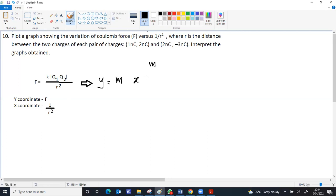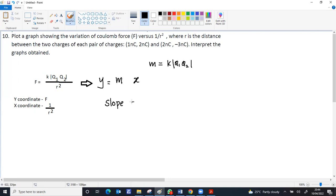So the only change is x-coordinate and y-coordinate being introduced. The rest, all whatever is left, is taken as the constant value. So k, q1, q2 could be the slope. This gives y equal to mx, so the slope of the graph is equal to k times q1 into q2.